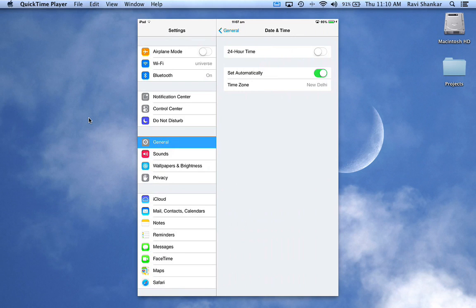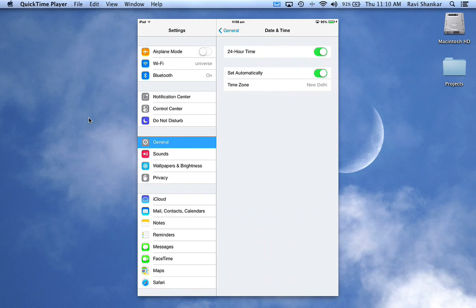If you want to change from AM/PM to 24-hour format, you can use the 24-hour format toggle. You can see at the top of the iPad the time changing to 24-hour format.